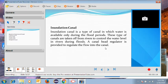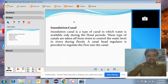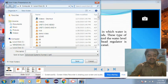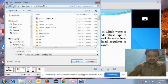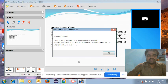Once you complete all the slides, you need to stop the video lecture. There is an option 'Stop' — click on it. After this, you need to save the video somewhere on your computer. Give a name to the video and save it. You will get a message: 'Congratulations, your video presentation has been saved successfully.'